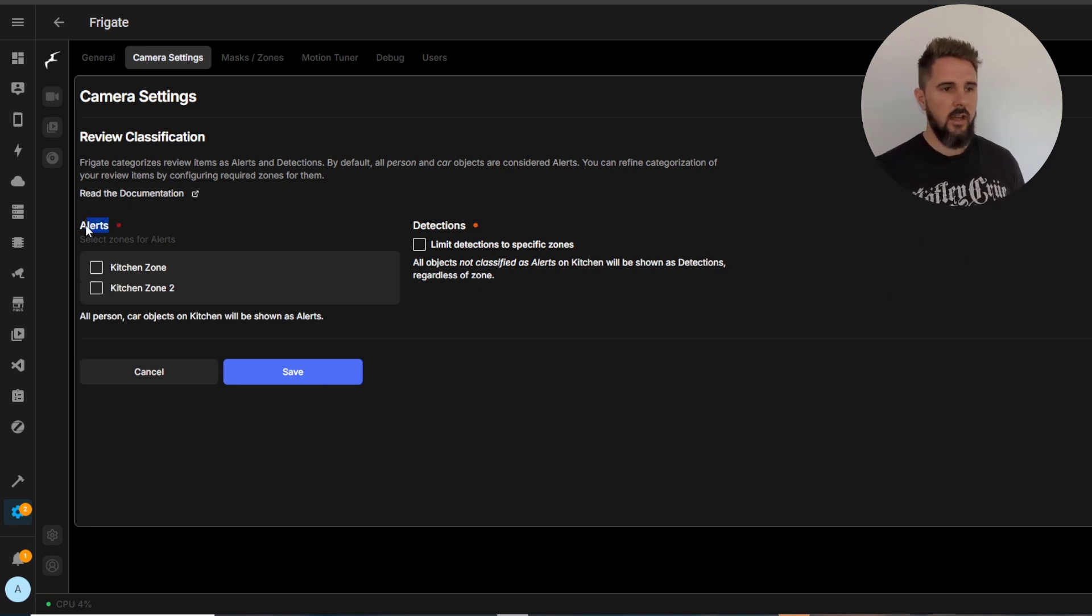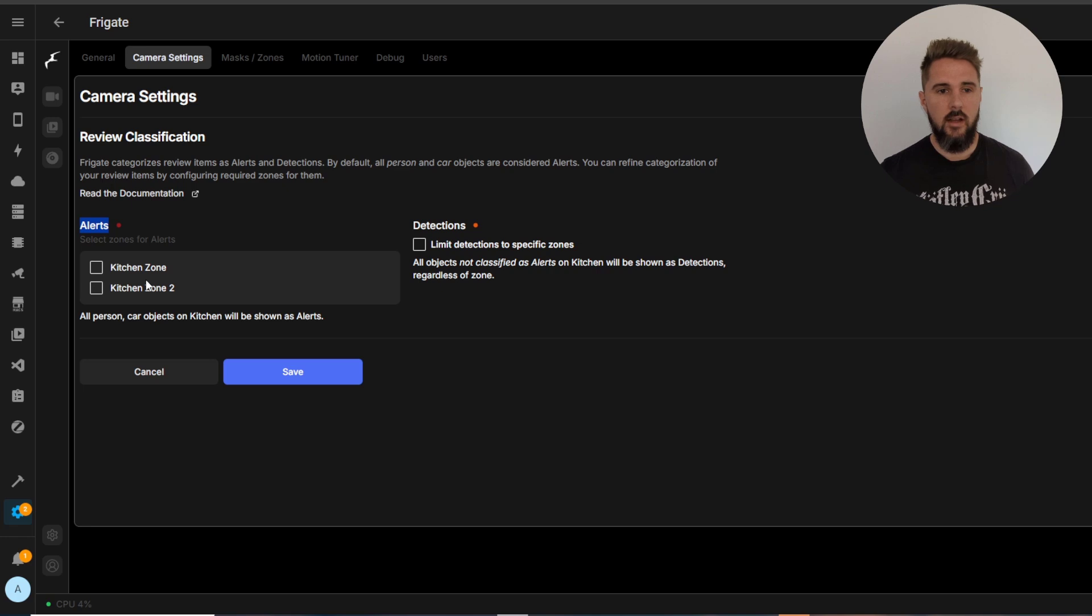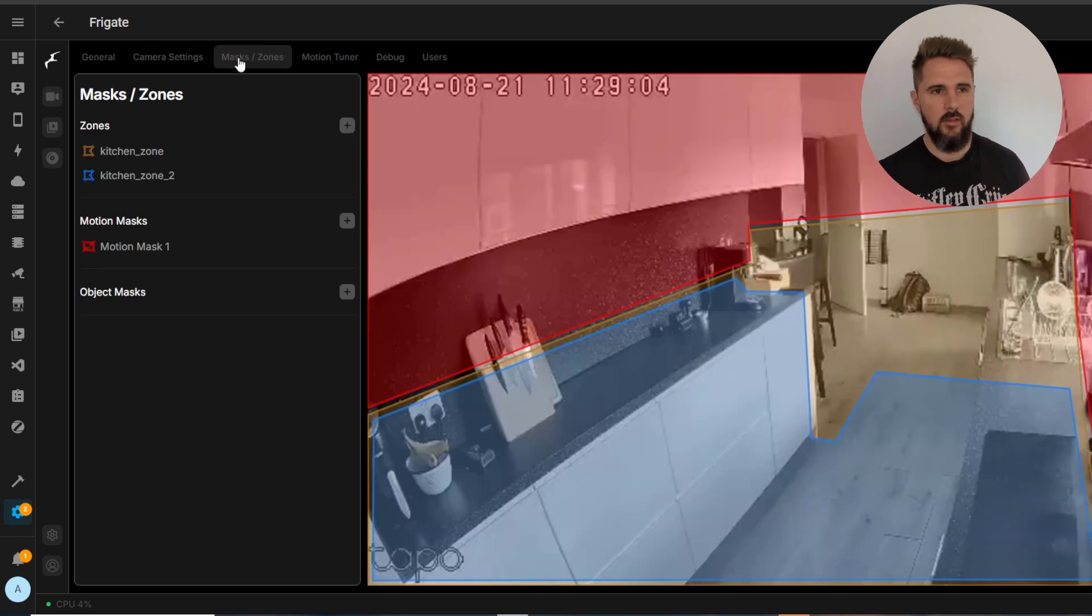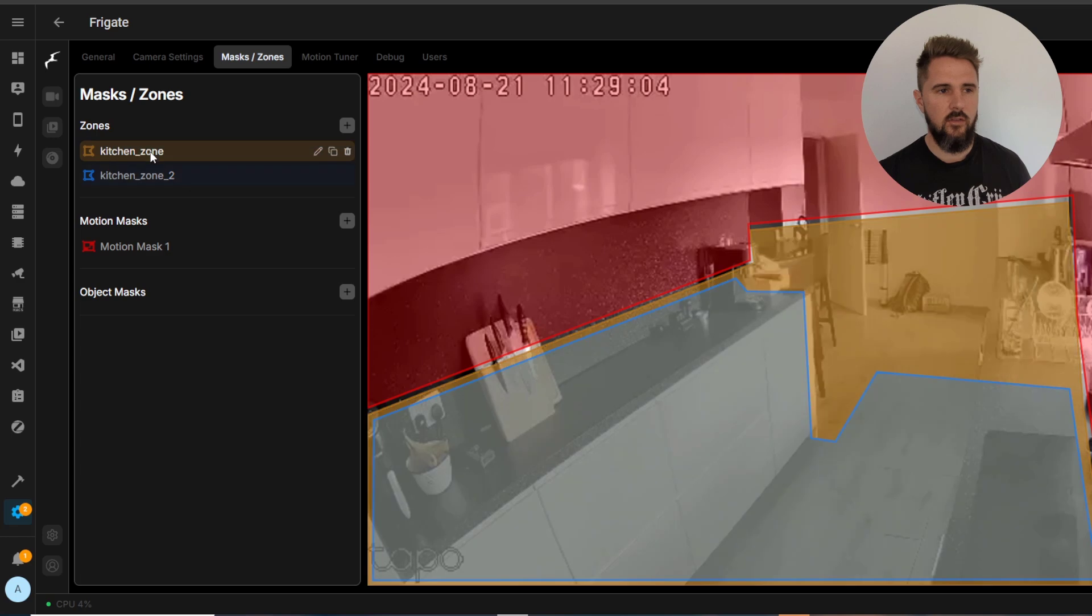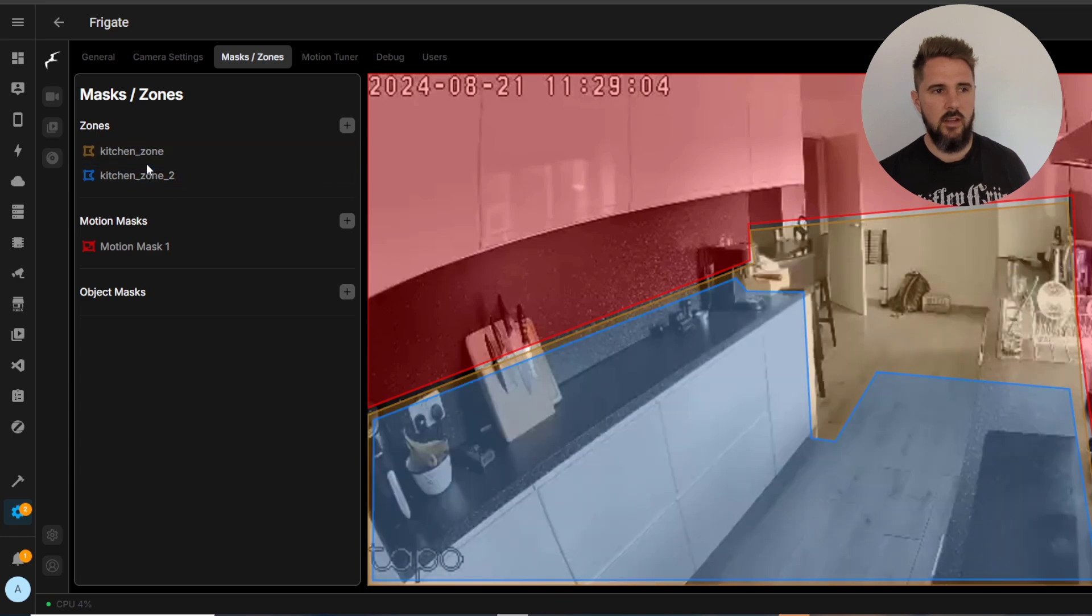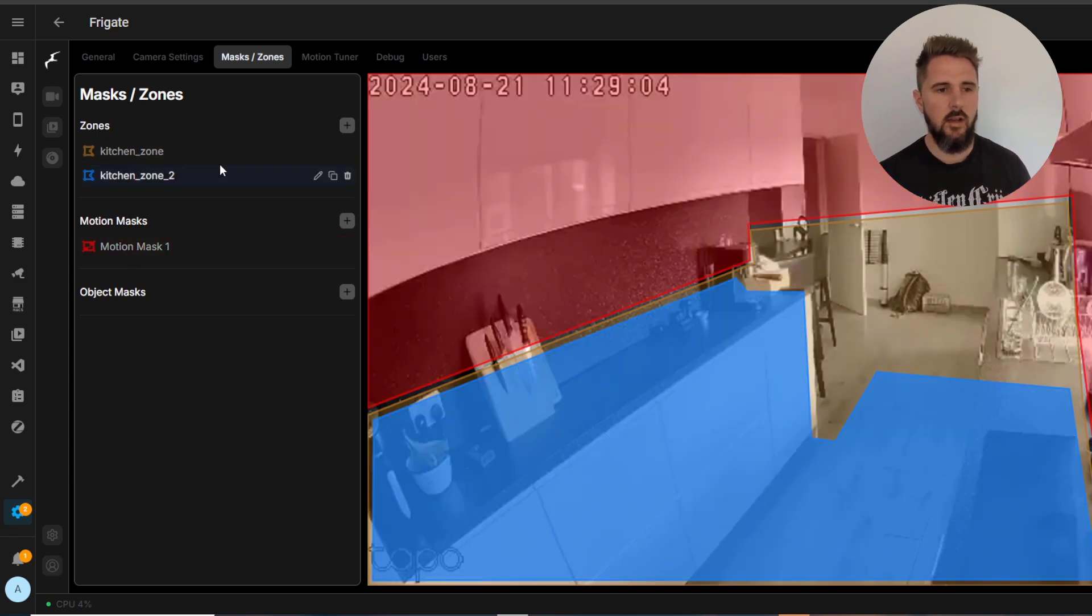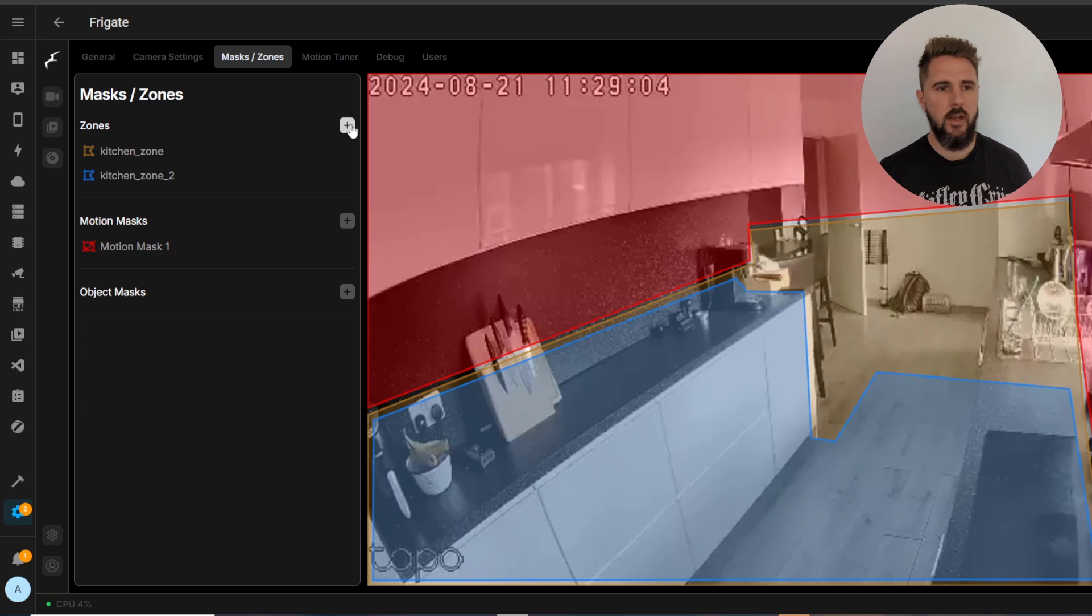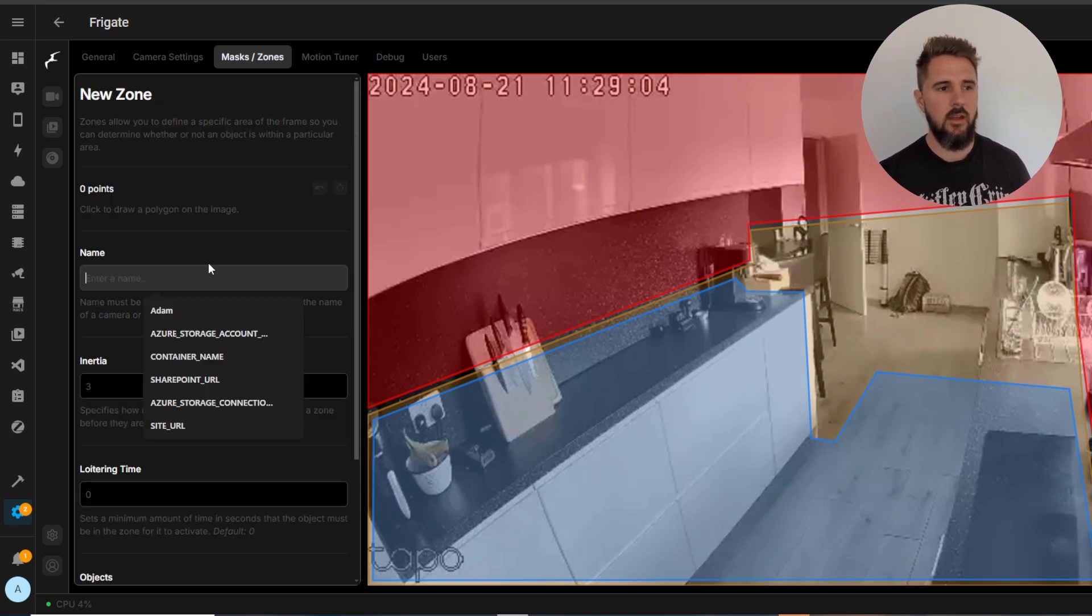A bit further down this page you'll have alerts. There won't be anything in here until you create zones on that camera. So that being said let's go on masks and zones. I've already got two zones here on this kitchen camera as well as a motion mask.